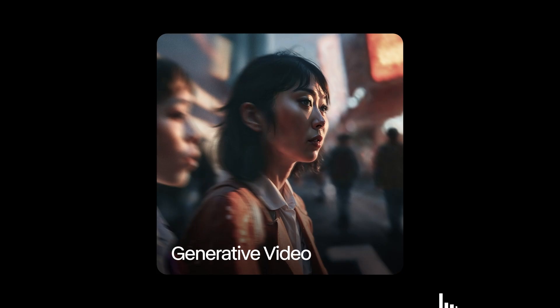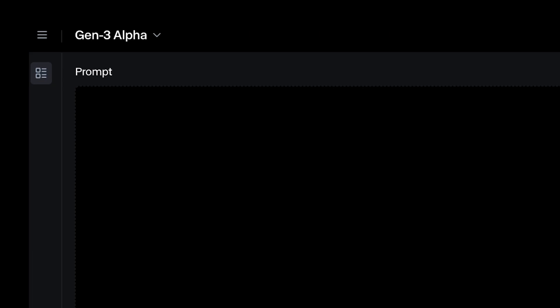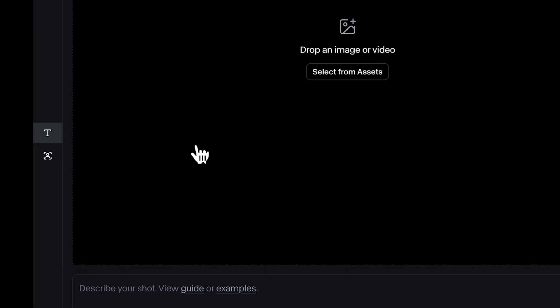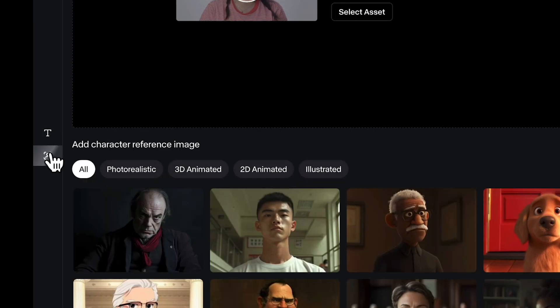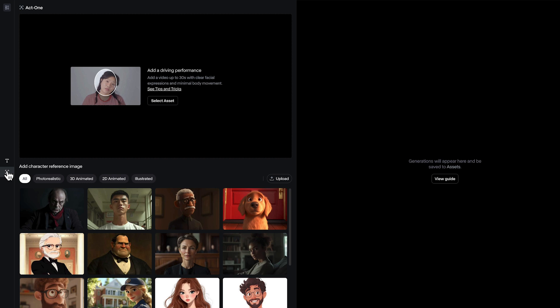First, head into the generative video tool with Gen 3 Alpha selected. Then click the Act One tab on the left. At the top, upload your source footage.